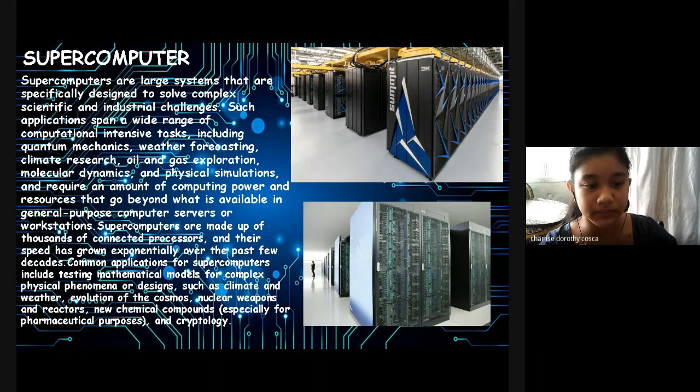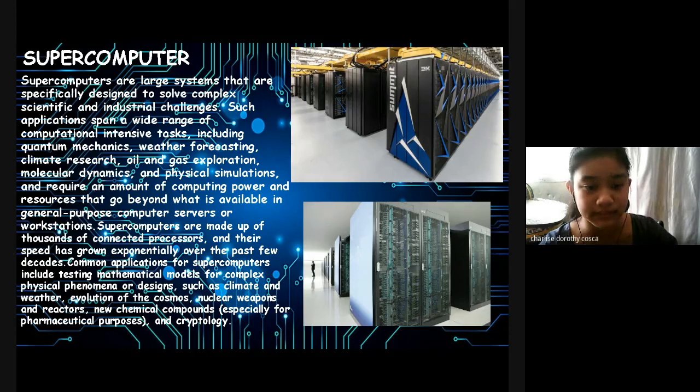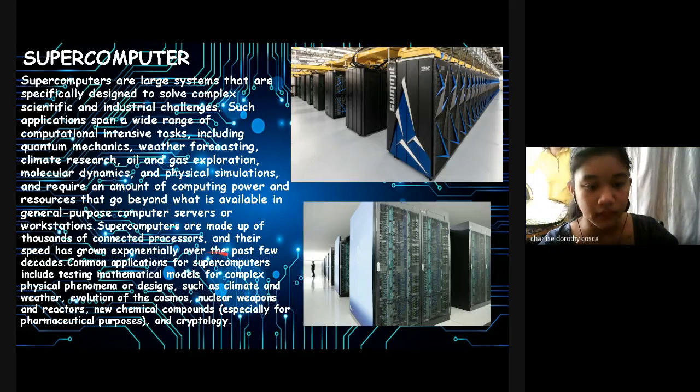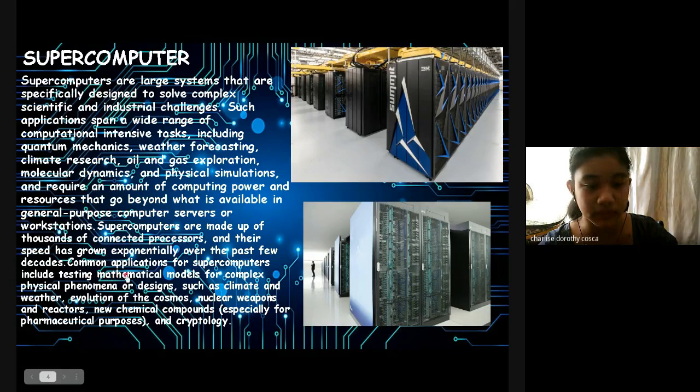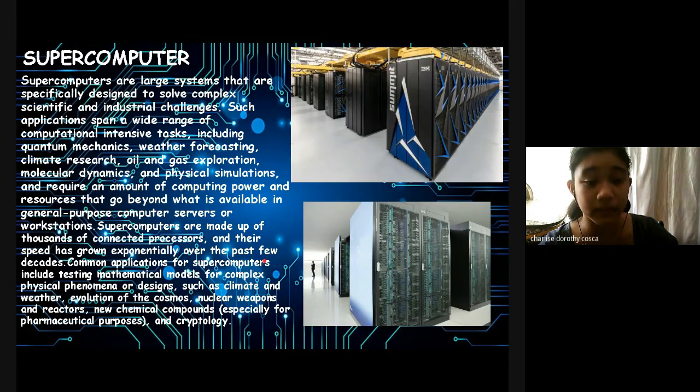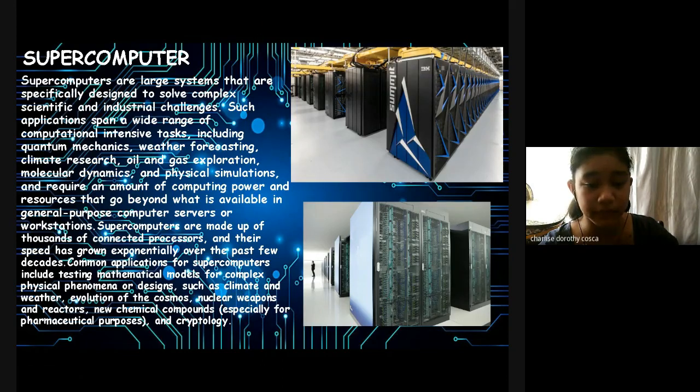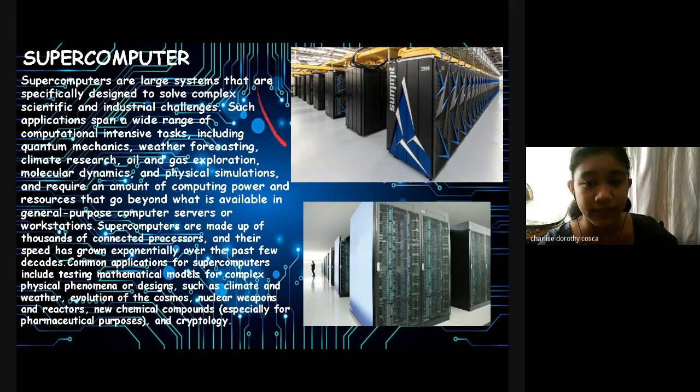And require an amount of computing power and resources that go beyond what is available in general purpose computer servers. They are made of thousands of connected processors and their speed has grown exponentially. Over the past few decades, common applications for supercomputers include testing mathematical models for complex physical phenomena or design, such as climate and weather, evolution of the cosmos, nuclear weapons and reactors, new chemical compounds, especially for pharmaceutical purposes, and cryptology.